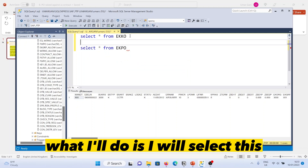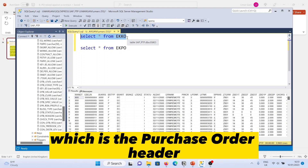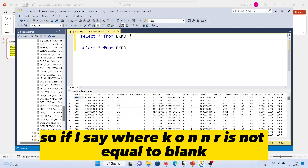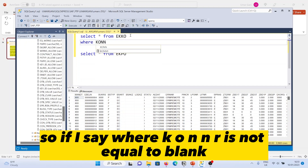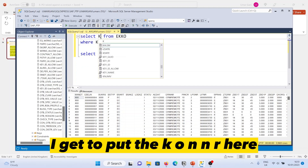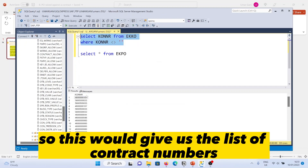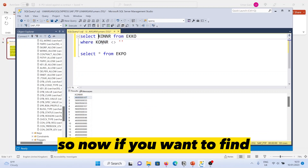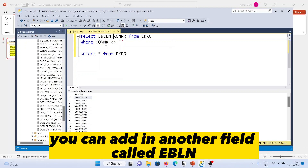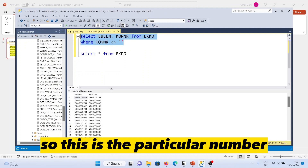The contract number in EKKO, which is the purchase order header table, is stored in the field called KONNR. If you query where KONNR is not equal to blank, this gives you the list of contract numbers. You can also add the field EBELN to get the corresponding purchase order numbers.